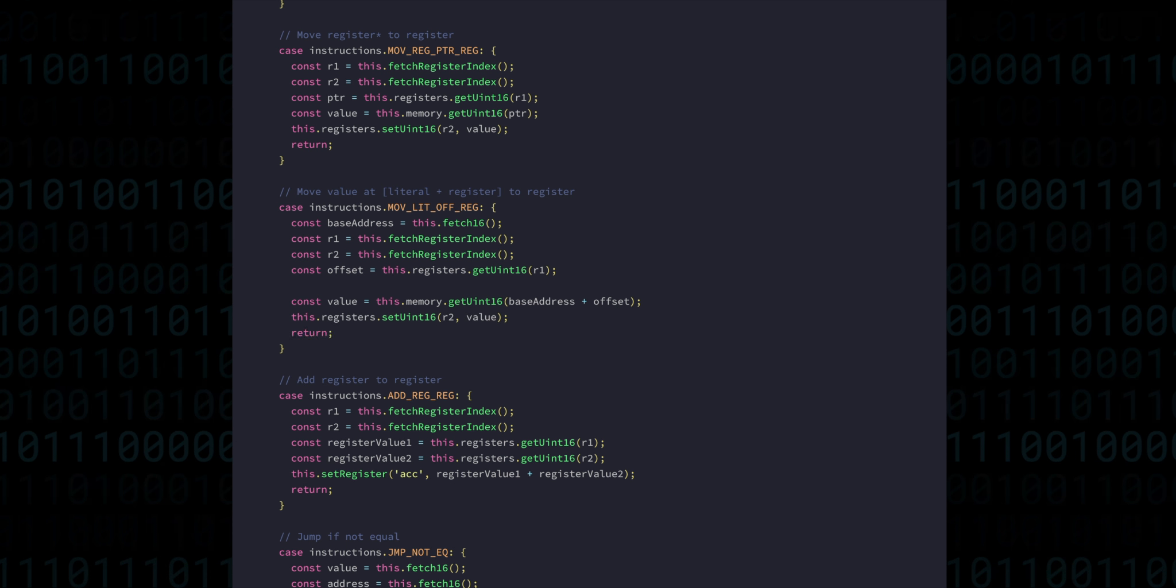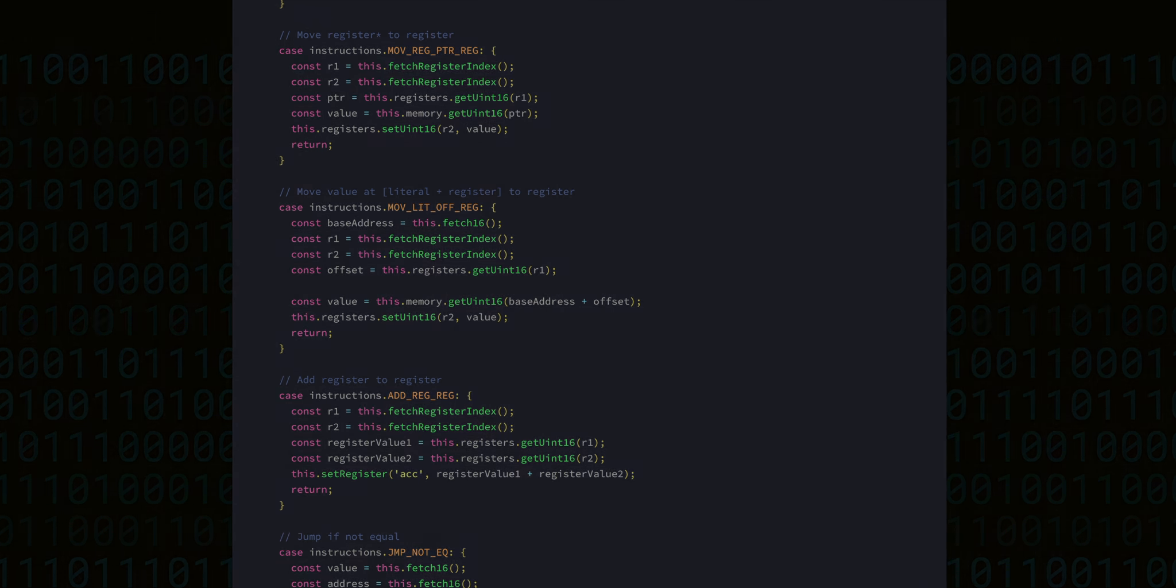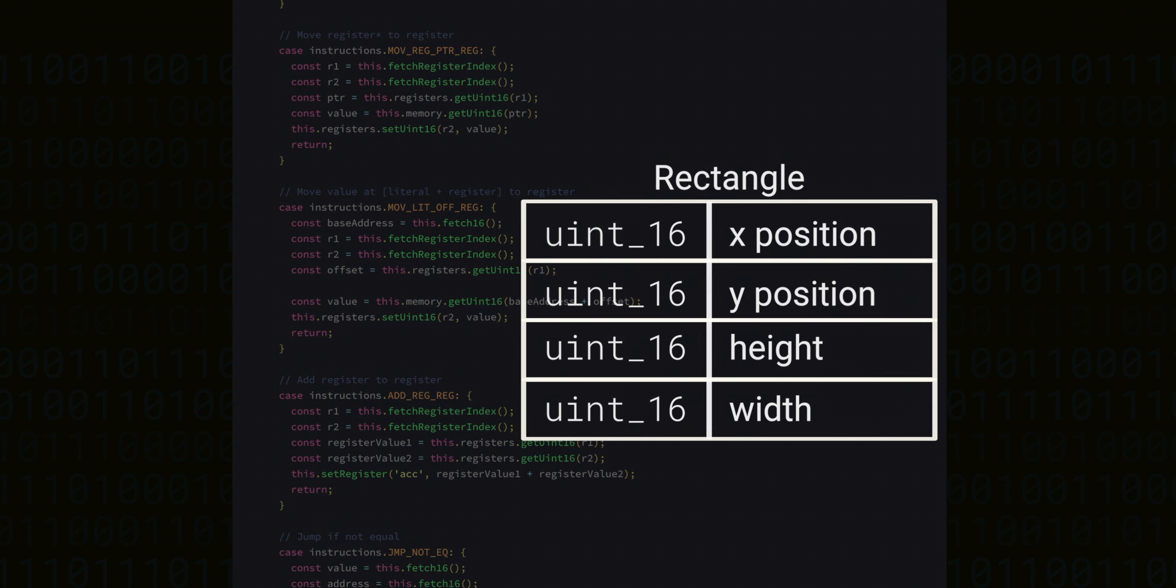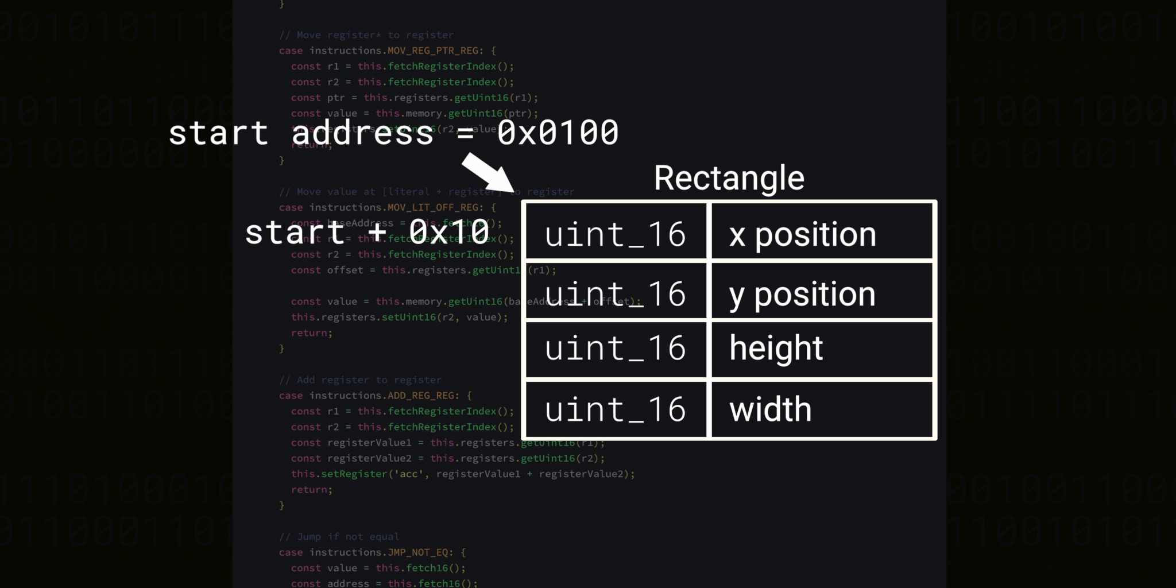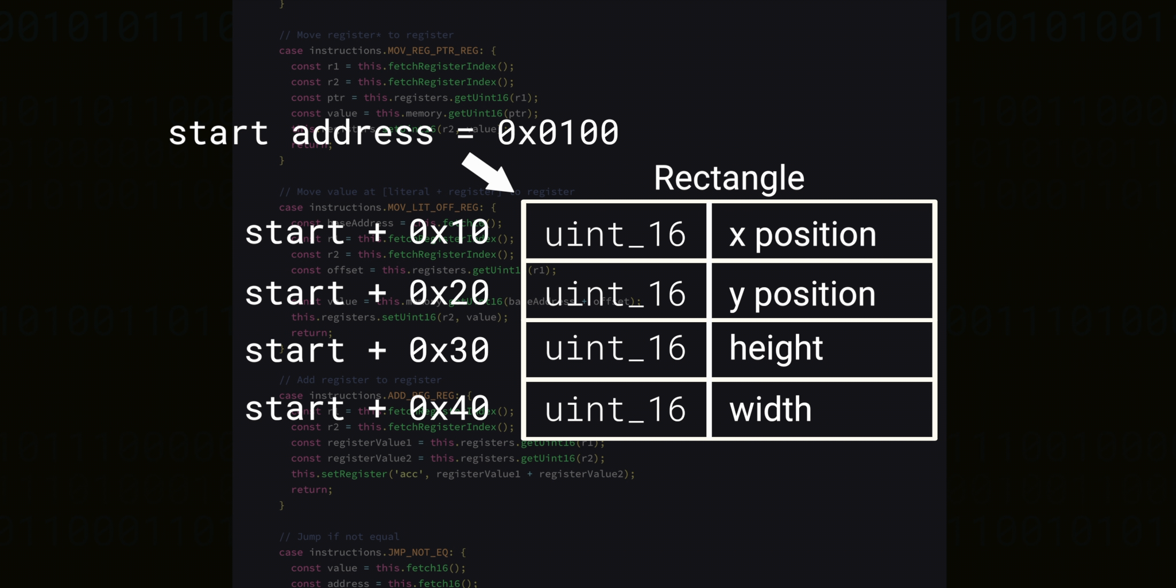This instruction is very useful when you have larger data structures. If you know where a data structure starts and the elements within the structure are always in the same place relative to the start, that means you can easily pull individual parts out and manipulate them.